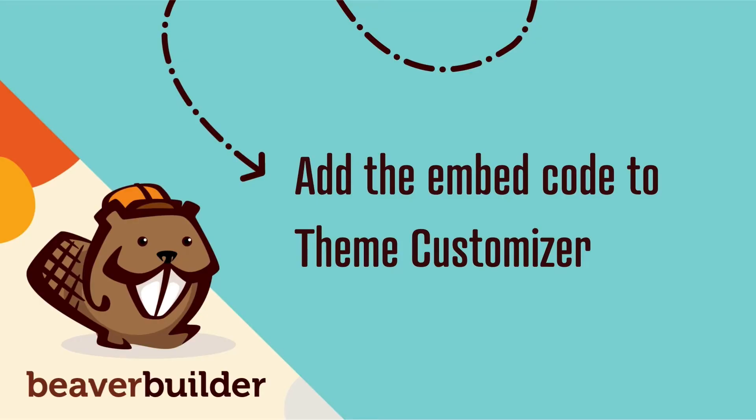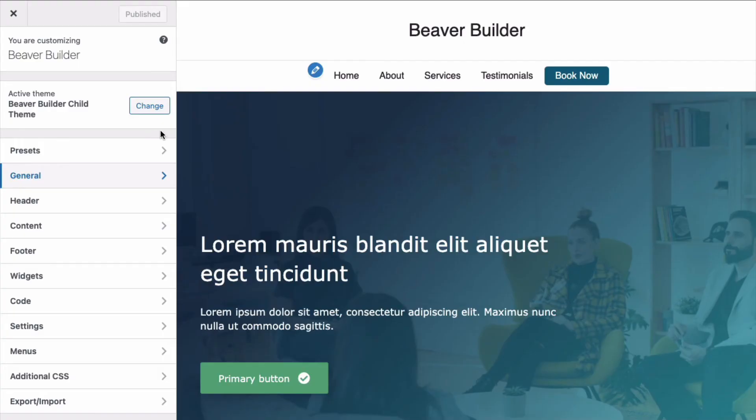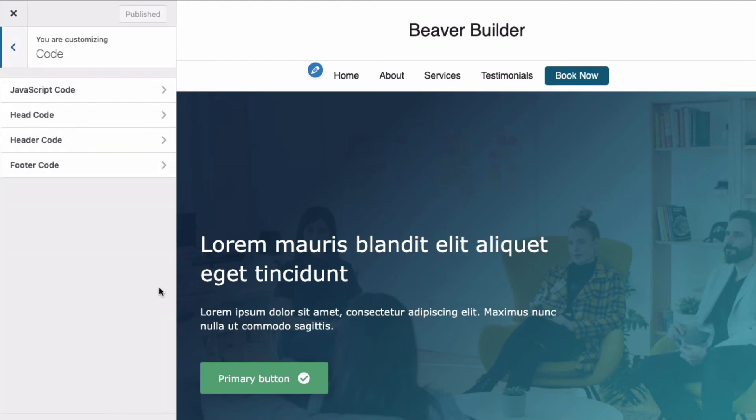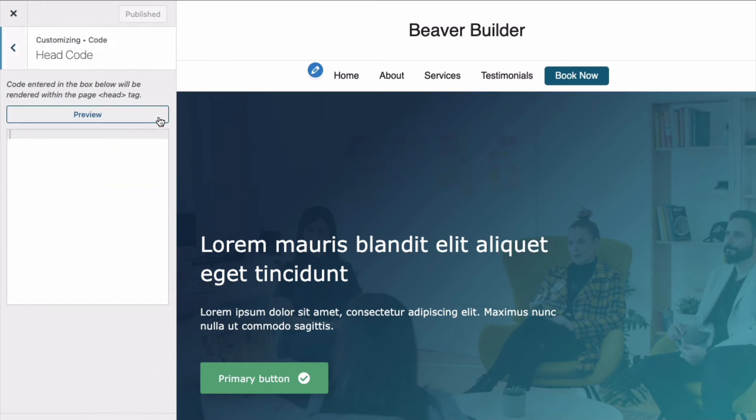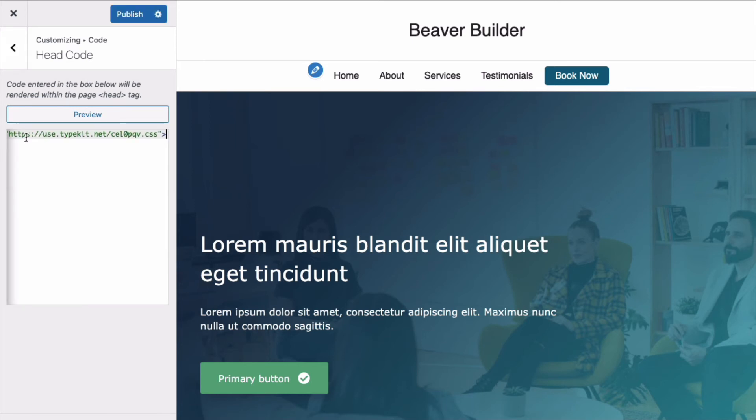Step three is to add the embed code to your WordPress theme customizer. From your WordPress theme customizer, go to Code and click on Head Code. This ensures the code is pasted into the head area of the web page. Next, go ahead and paste in the Adobe embed code.